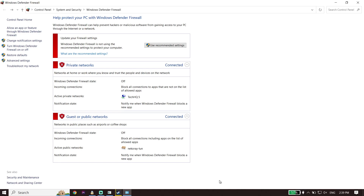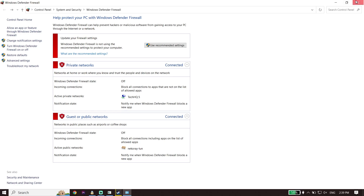Also, if you have any antivirus on your PC, make sure to turn it off or add Star Wars Jedi Survivor as an exception, because sometimes this crash is caused by Windows Defender Firewall or antivirus software.